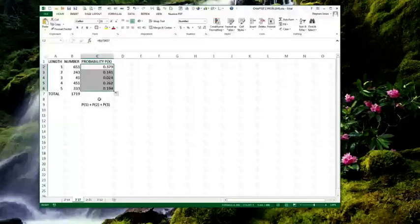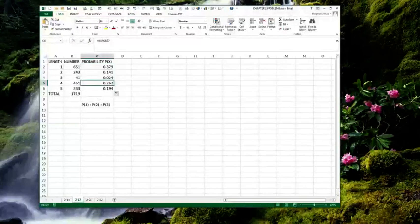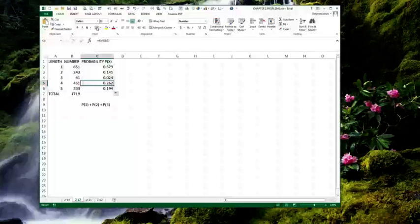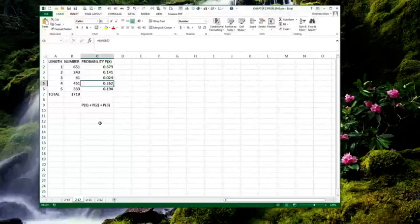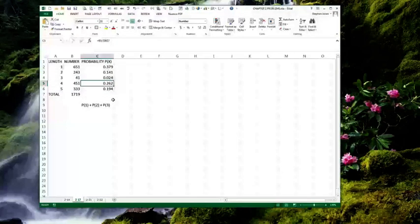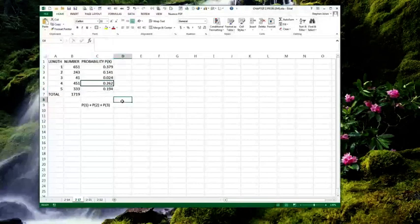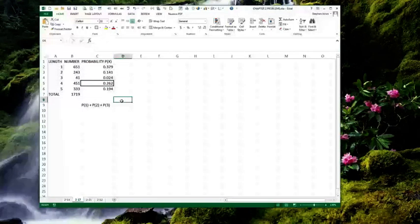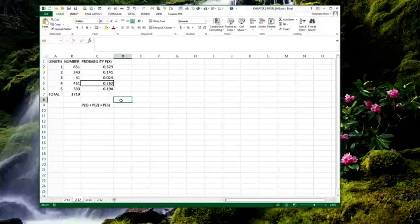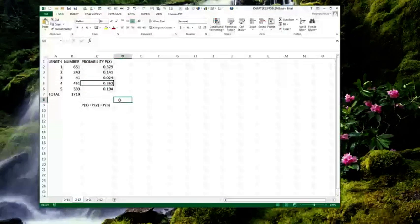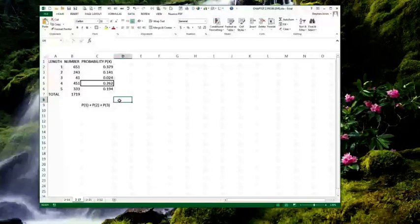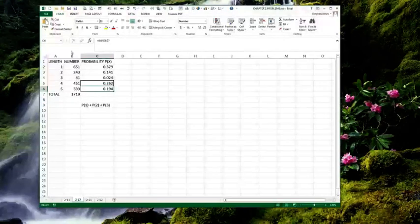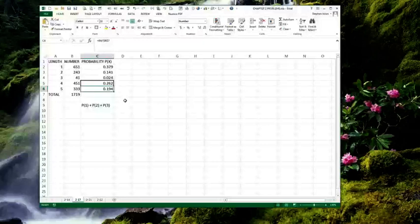So, the first question is, what's the chance of getting a 4-inch nail? And, that would be 0.262. What's the probability of getting a 5-inch nail? And, that's 0.194.